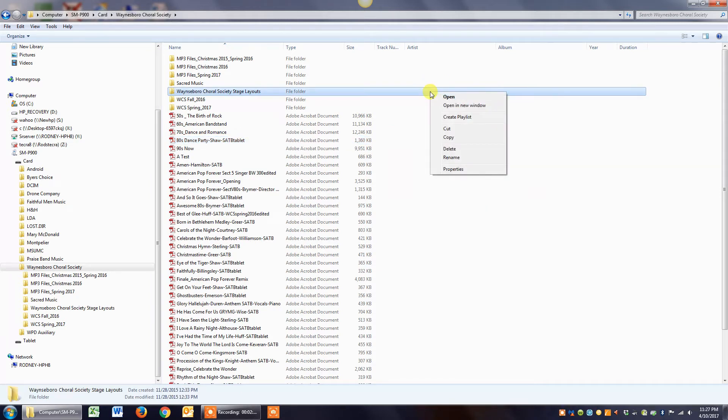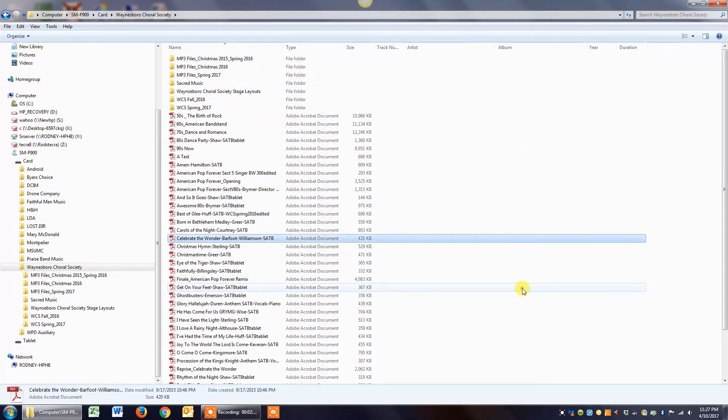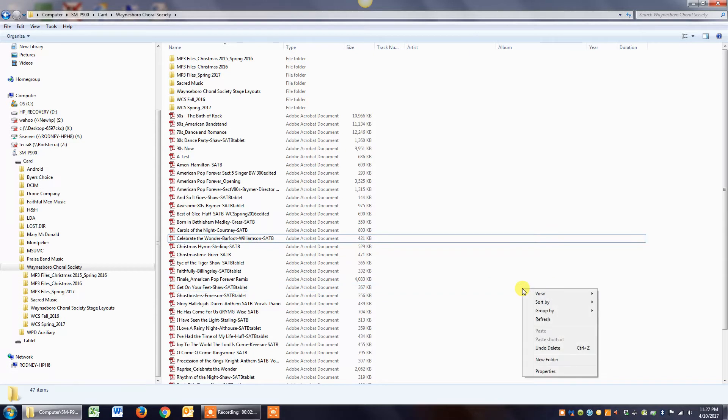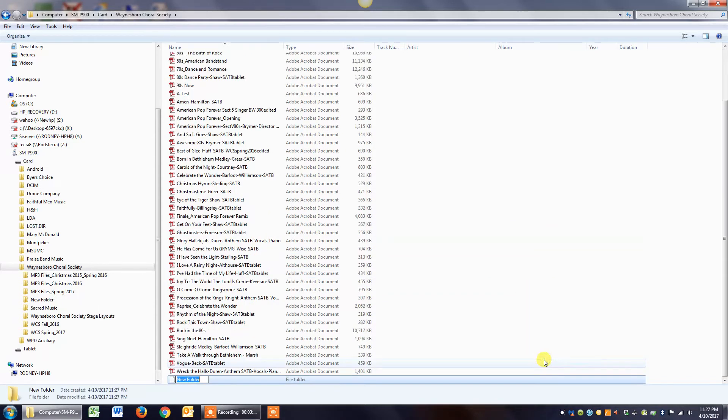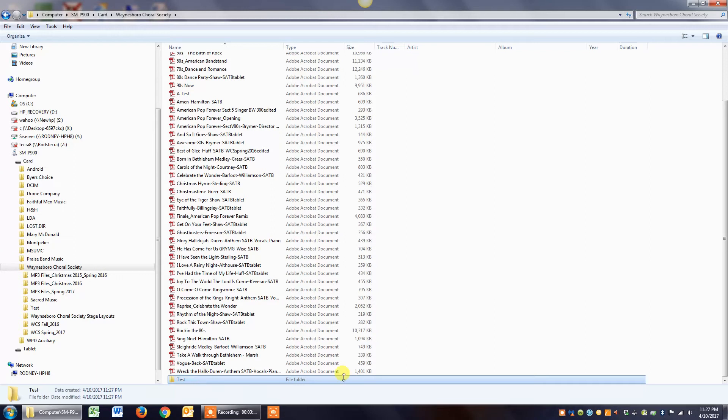Yeah, there we go. It's just a quirk in this computer. You can see down here at the bottom it's asked me what do I want to name it. I'm just going to name it test and hit enter key. And then if you look on the left side, you can see now there's a new folder in the Williamsport Choral Society master folder called test.